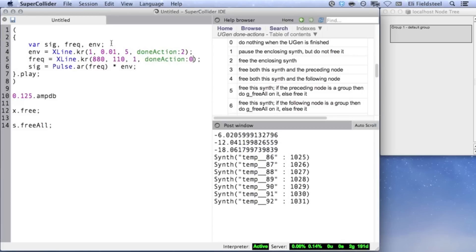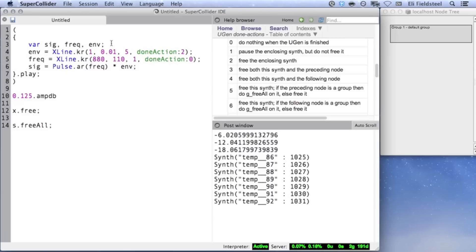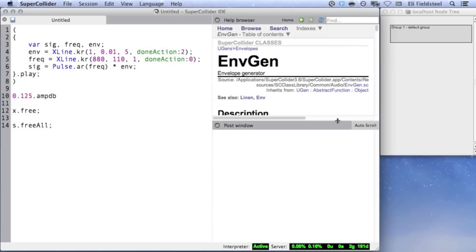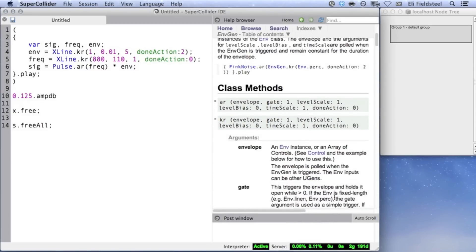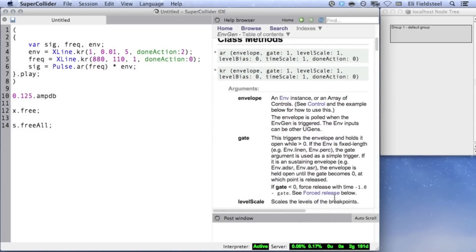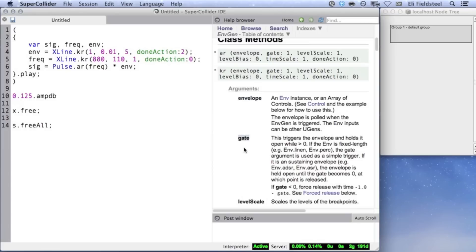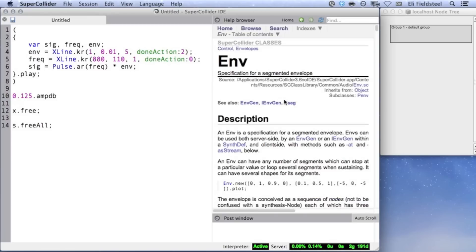Let's move on to a more sophisticated envelope generator, called EnvGen. EnvGen makes use of a class of objects called Env. Env is a specification for a breakpoint envelope shape, and has functionality in both the language and on the server. Also, unlike Line and XLine, EnvGen has a gate argument, which means EnvGen can be sustained indefinitely, and can also be re-triggered. EnvGen's first argument expects an instance of Env, so let's take a look at that class first.